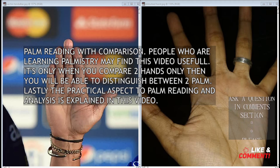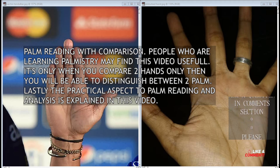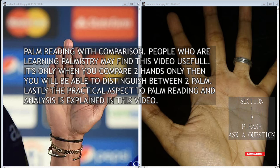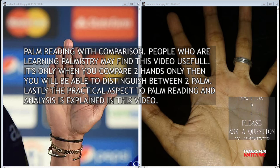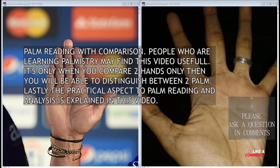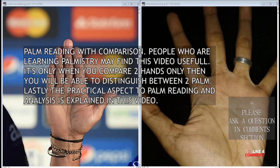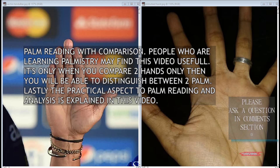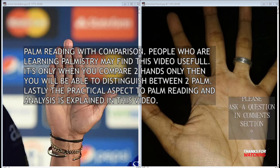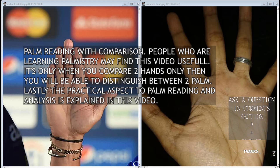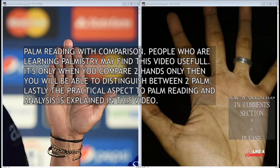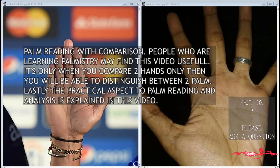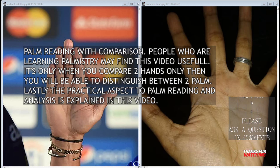This video covers palm reading with comparison. People who are learning palmistry may find this video useful. It's only when you compare two hands that you will be able to distinguish between two different palms, and the practical aspect of palm reading and analysis is explained here.